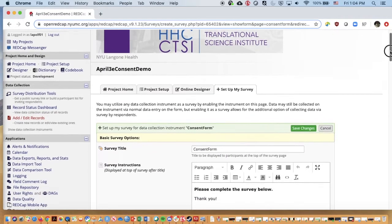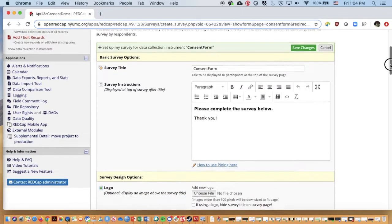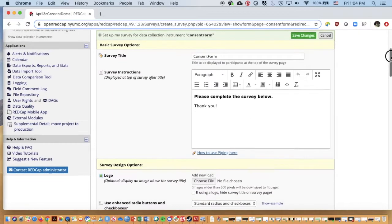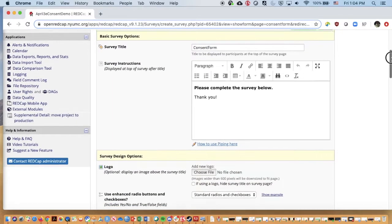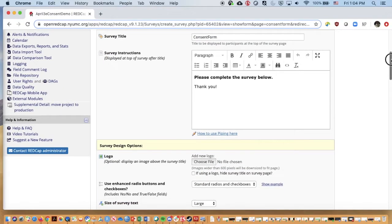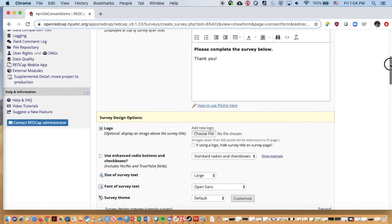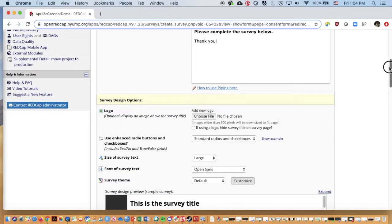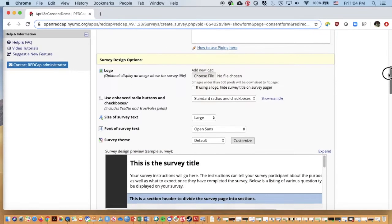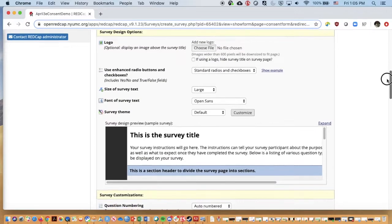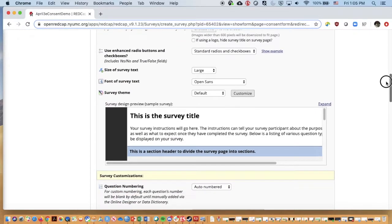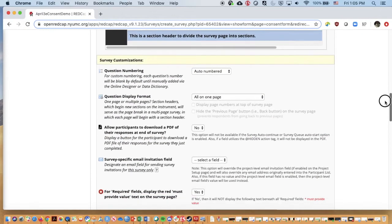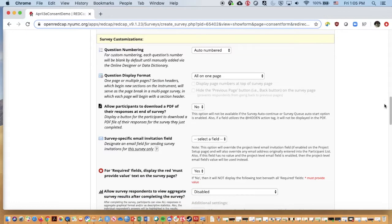I'm going to scroll down. Here we just have information that we might provide for our users. Under normal circumstances, for a regular questionnaire, we might want more descriptive information about how secure their information is, the purpose of collecting the information. But for right now, I'm going to skip over most of these survey features and really just go to the ones that are relevant to the eConsent process. The first one I'll note is this question display format. We do have this option.